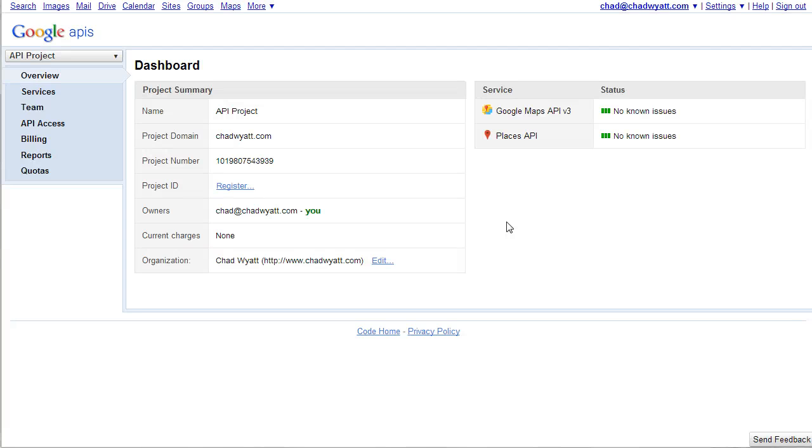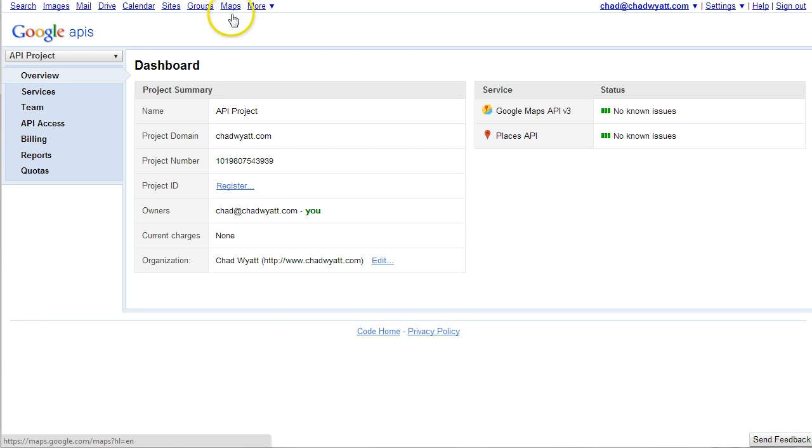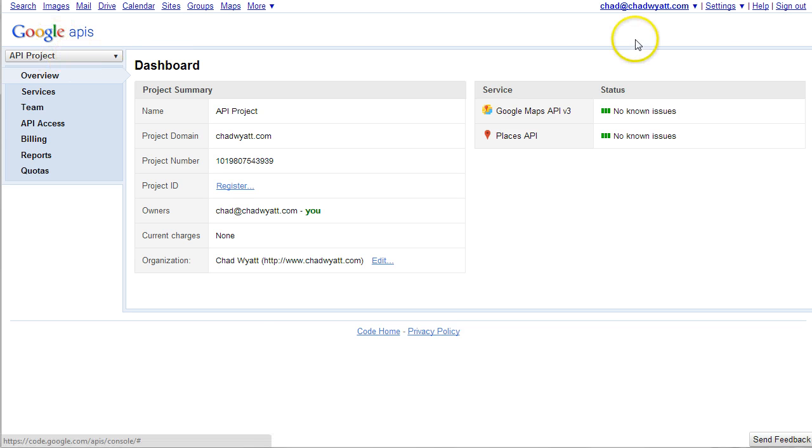One of the things you're going to need is your Google Places API. There's a link in another video in the config file where you go into Google, into your code account, basically.